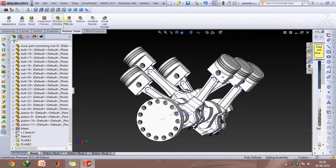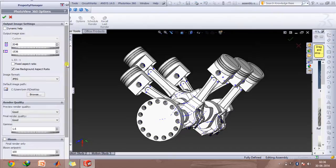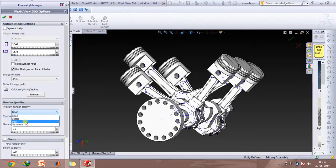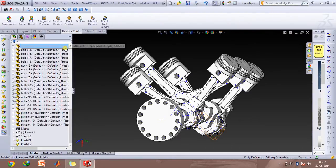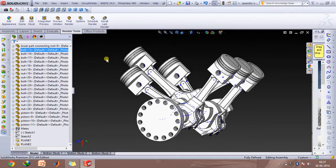Then the next step that involves is that you need to go to options and then select the render quality. But an important thing you must keep in mind is that if you click on the best then the time it takes would be much more and your laptop may hang. So you need to be careful about that, so good is not that bad.